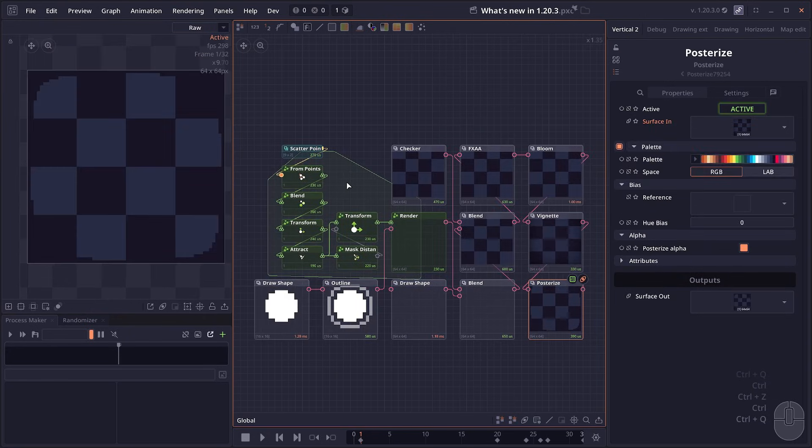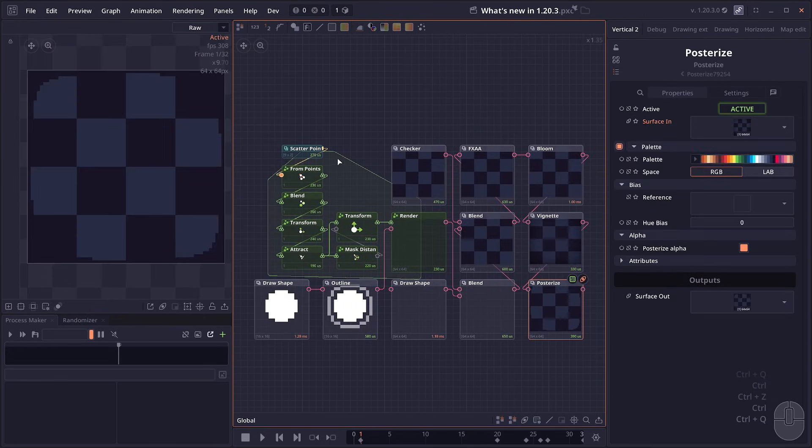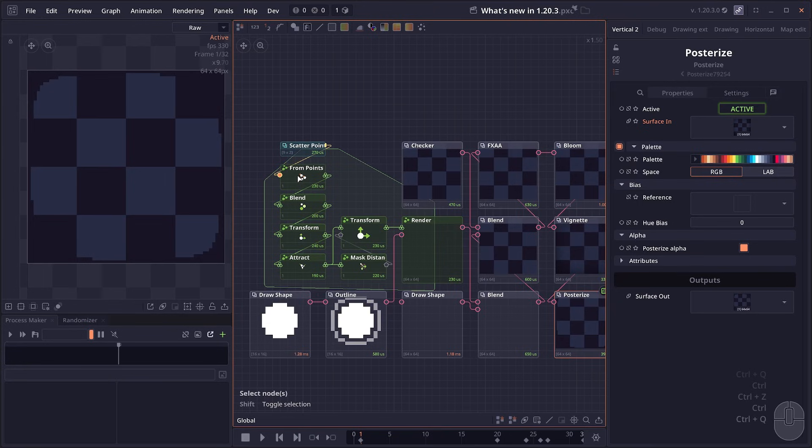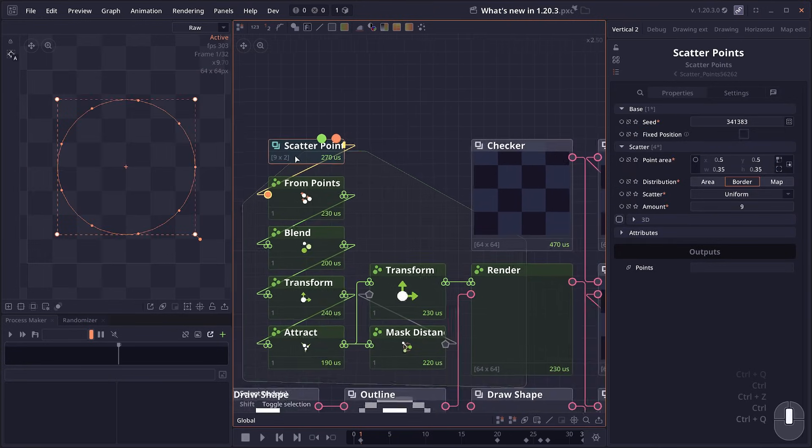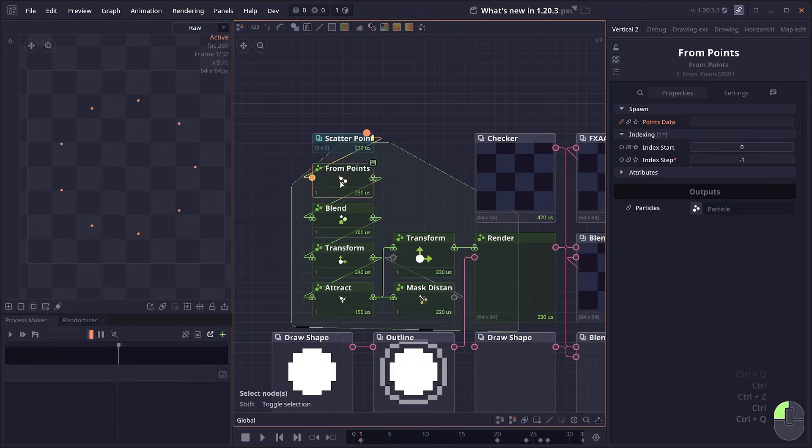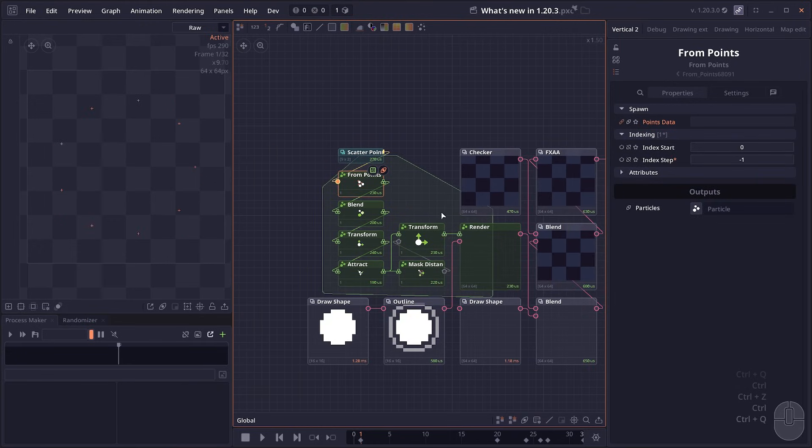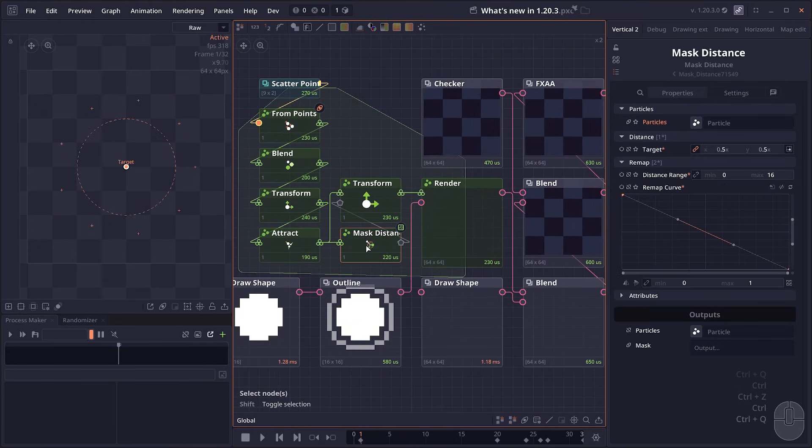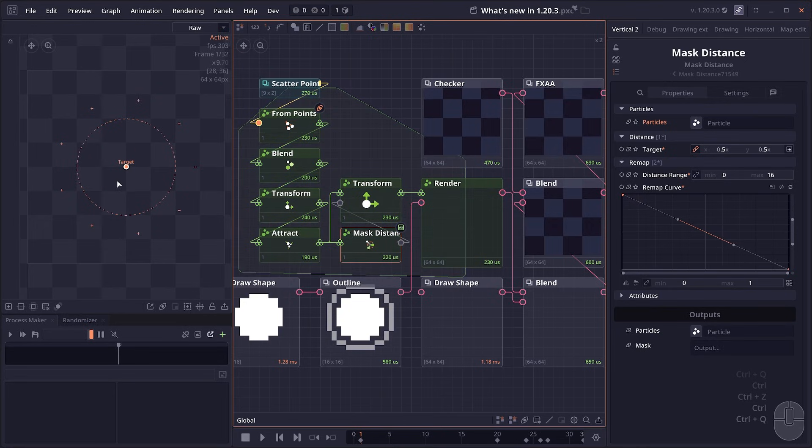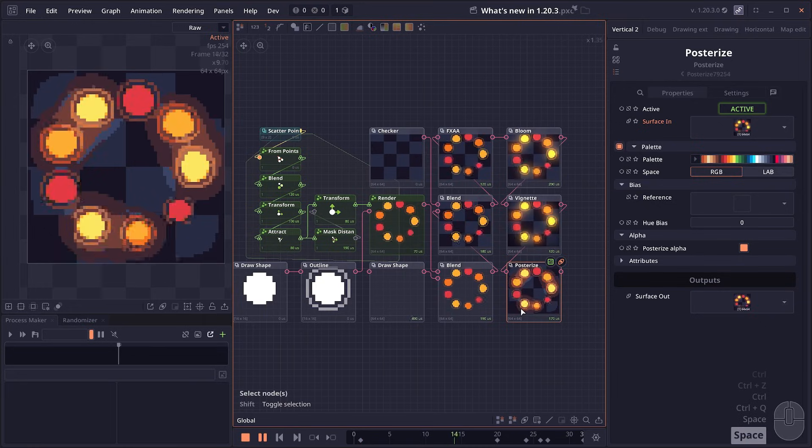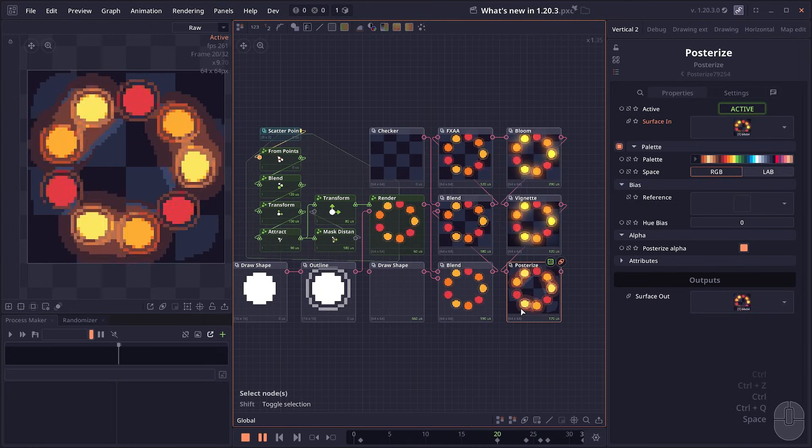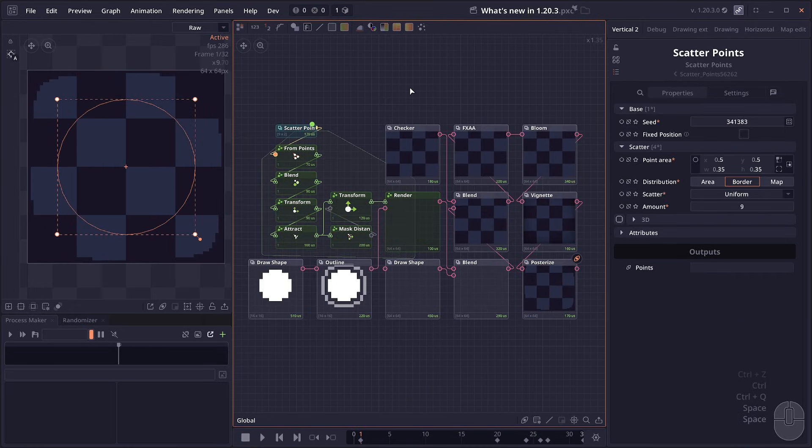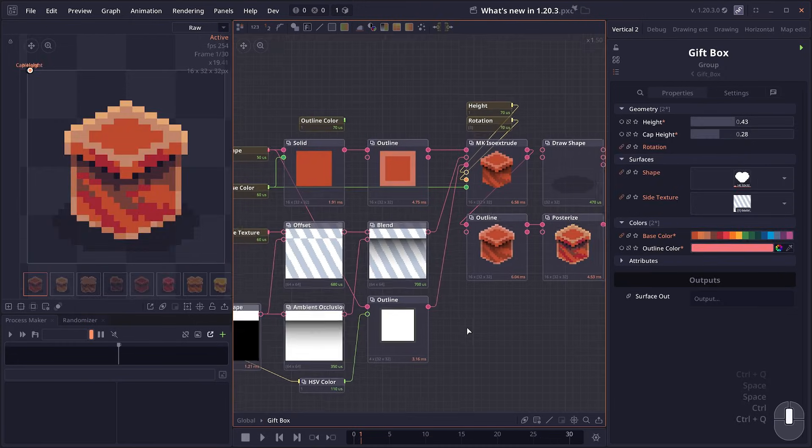Next we have new nodes related to the particle system. We have a node that helps you create particles from point data. For example, we can have this scatter point node that generates points around a circle shape, and now I can convert it to a particle system. Another node is the mass distance, which calculates the distance of particles to a point and then converts it to mass data, which I use to create some animation like this. It's an easier way for you to create more structured animation using the particle system.